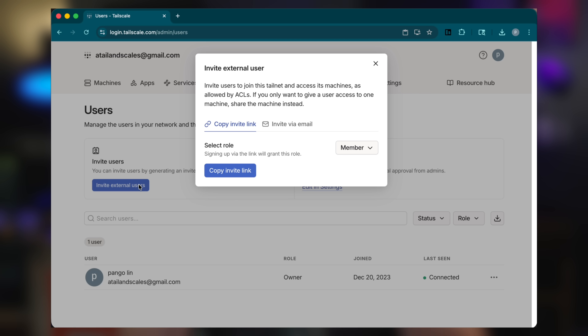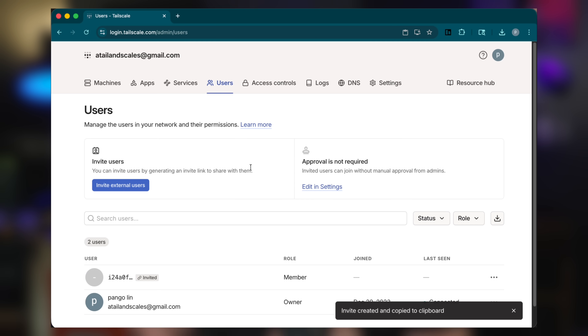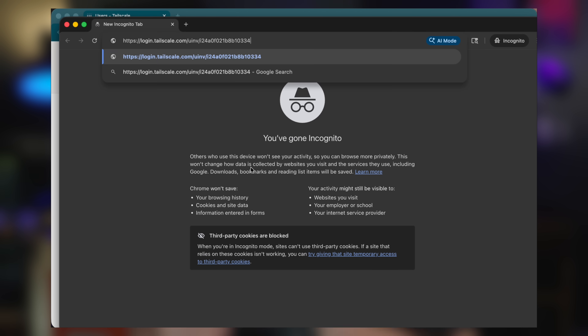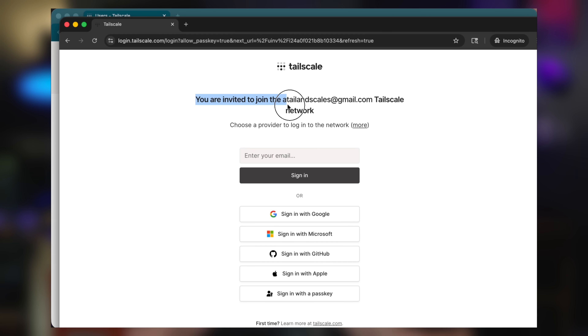The benefit here is simplicity. Everything lives inside one private network and access is really straightforward. This approach is easy and effective, but as we'll come on to shortly, there are some caveats when it comes to the number of users you could have on Tailscale's free plan.